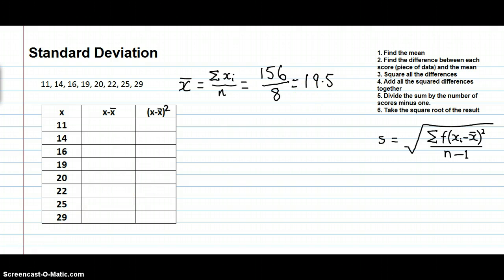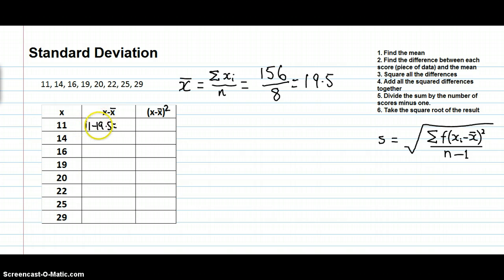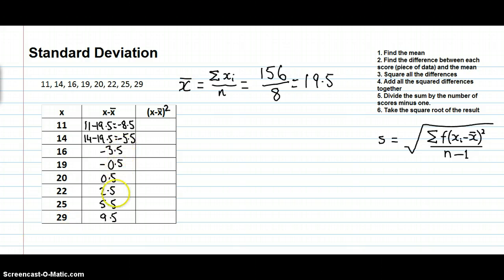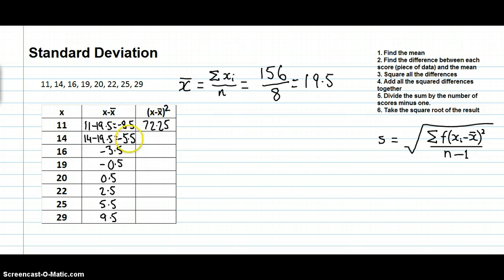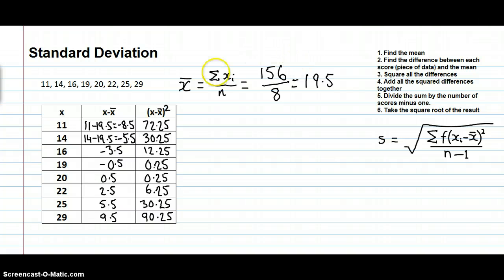156 divided by 8 equals 19.5, so the mean is 19.5 — step one is done. Step two: find the difference between each score and the mean. For the first score: 11 minus 19.5 equals negative 8.5. For the second: 14 minus 19.5 equals negative 5.5, and so on for all values. Step three: square each of those differences — for example, negative 8.5 squared equals 72.25 — and we do that for all values.